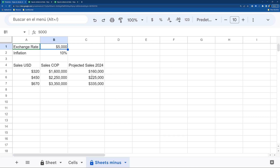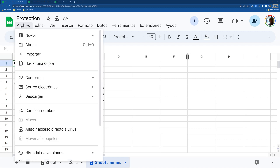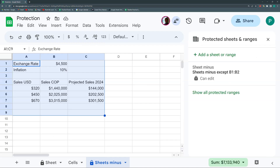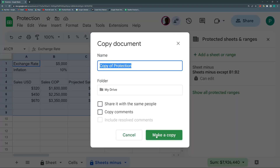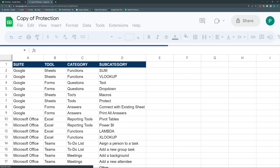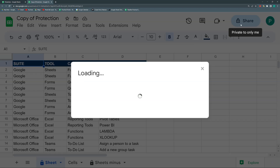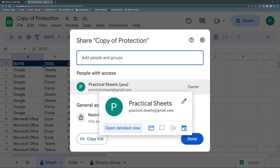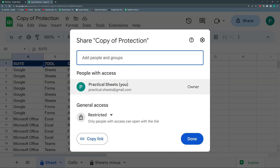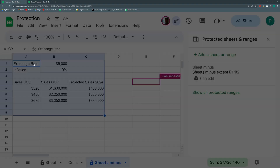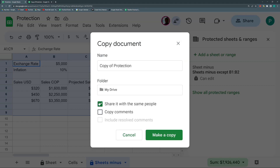One final note: when you copy a file, the protections are inherited. Going to File > Make a copy, you can see the protections carry over. However, the sharing is not copied by default. There is an option to 'Share it with the same people' when making a copy — be careful to check this if you have many users, so that the protections remain valid without errors.